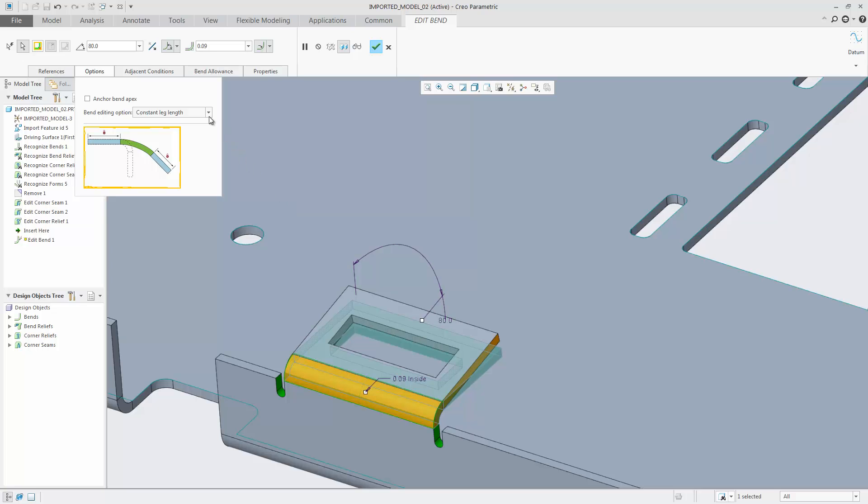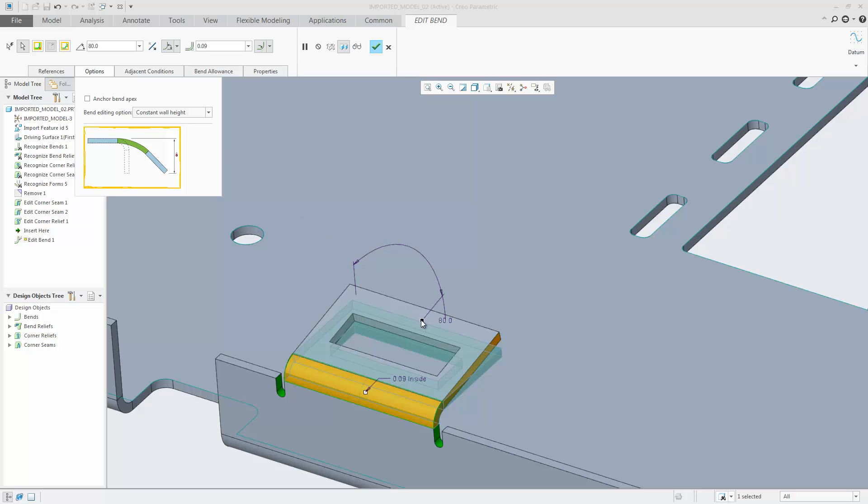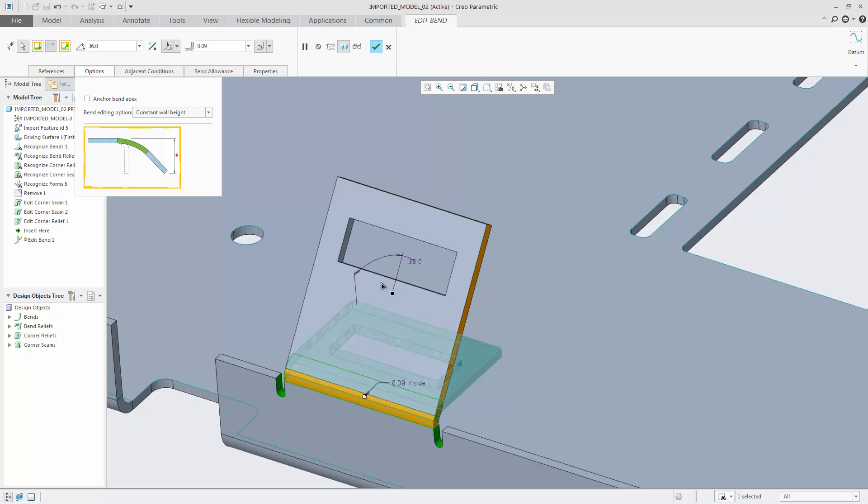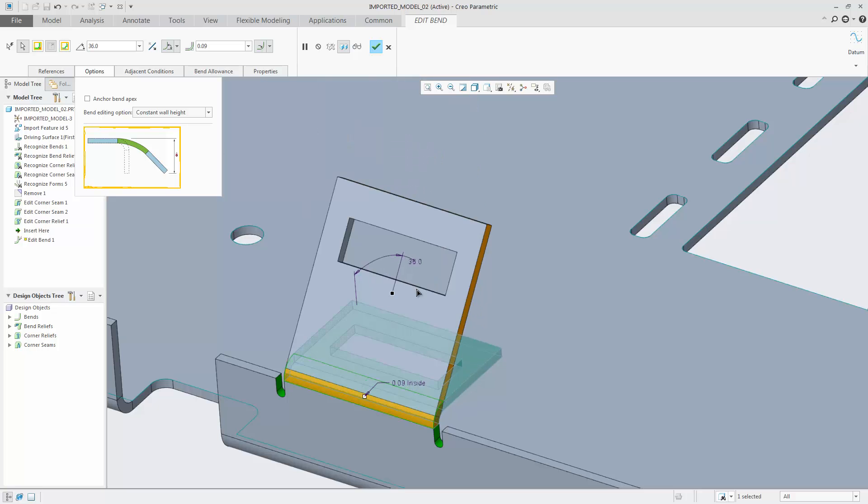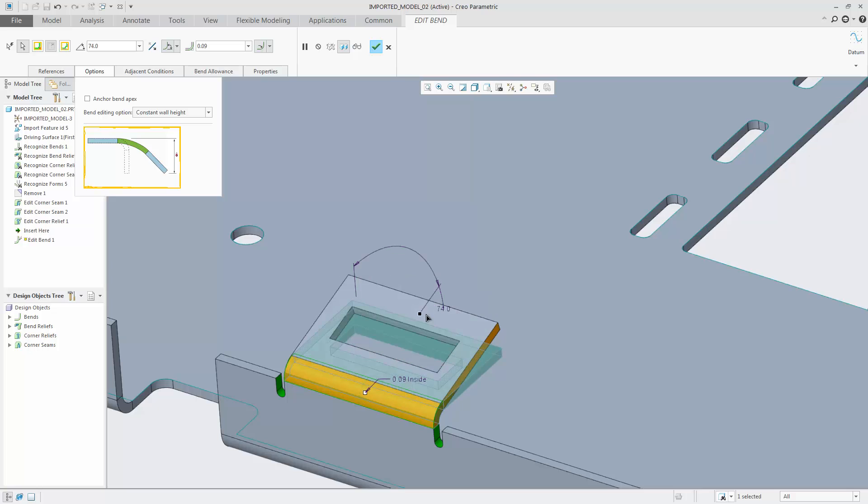Additional options are available to keep the height of the wall constant when changing the angle. The length of the wall is adjusted to keep the distance constant.